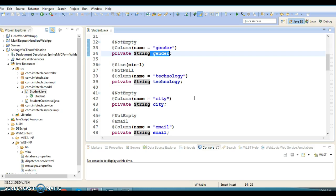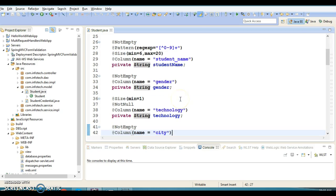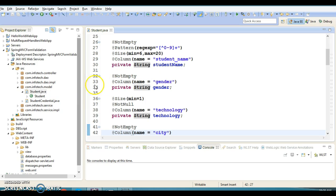We are not going to talk about JavaScript validation here, but server-side validation. To validate these fields we used JSR-303 and JSR-349 Hibernate Validator jars for validation. In this video tutorial I have created a project offline, as there are a lot of files in this project.